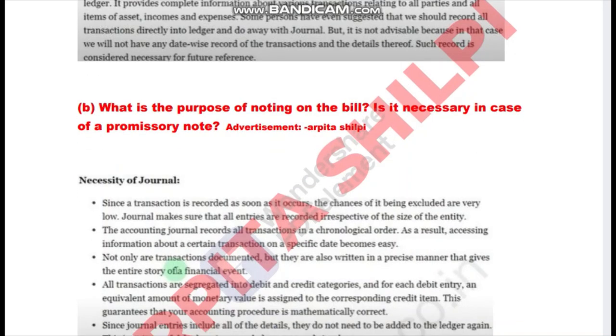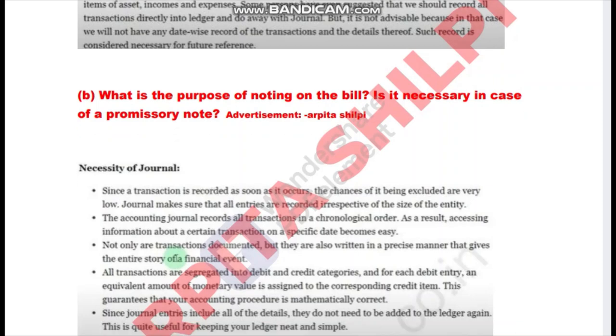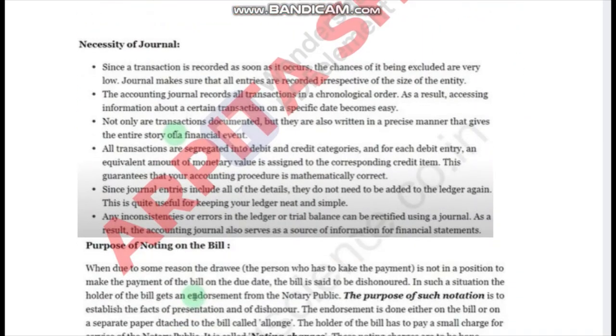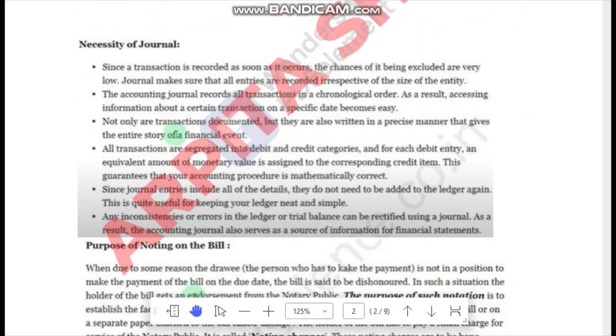So here is the first question: noting of billing. Here is the purpose of noting of the bill and what is generally necessary.